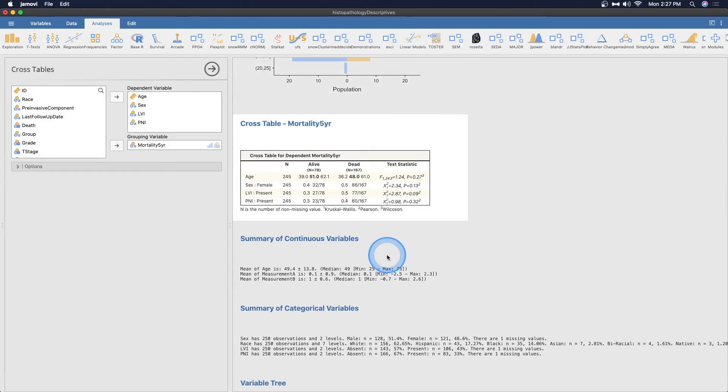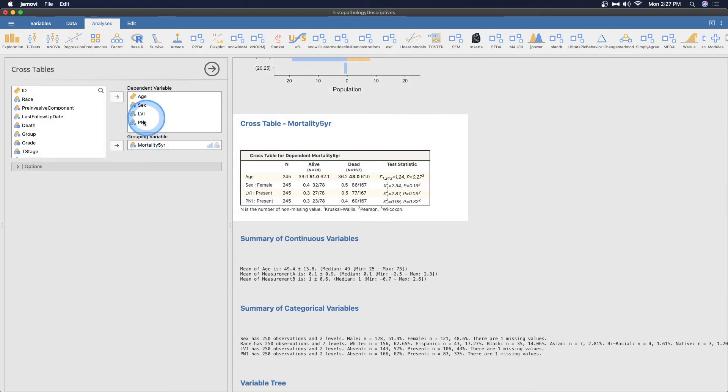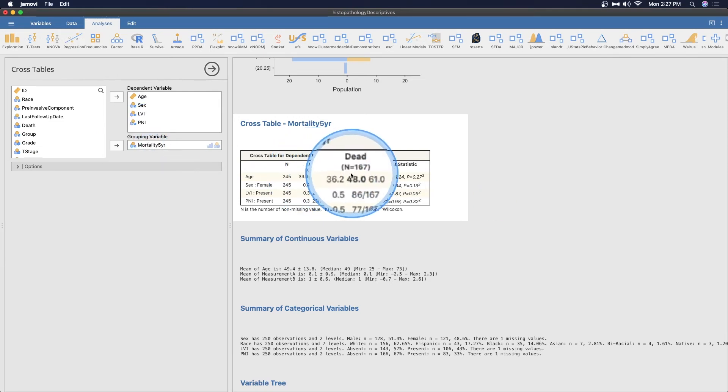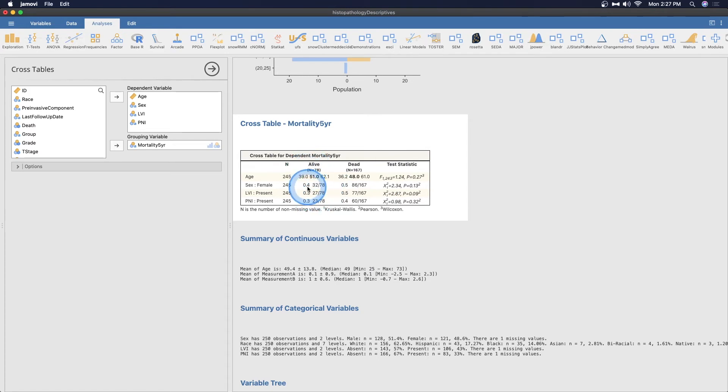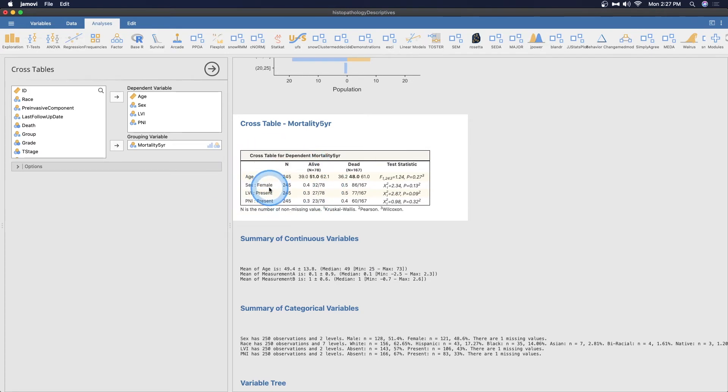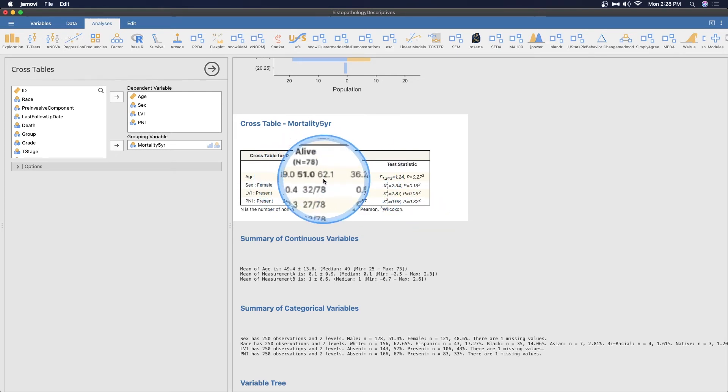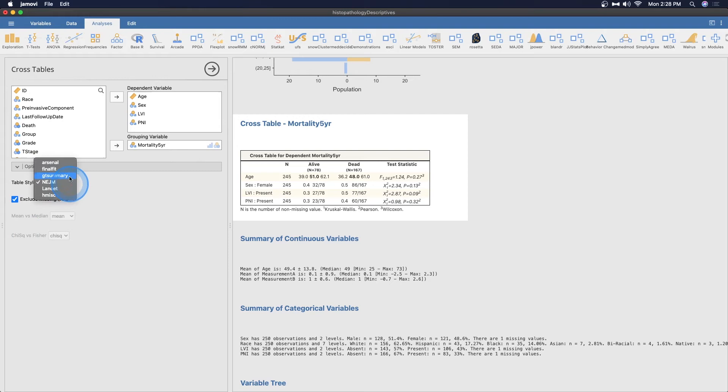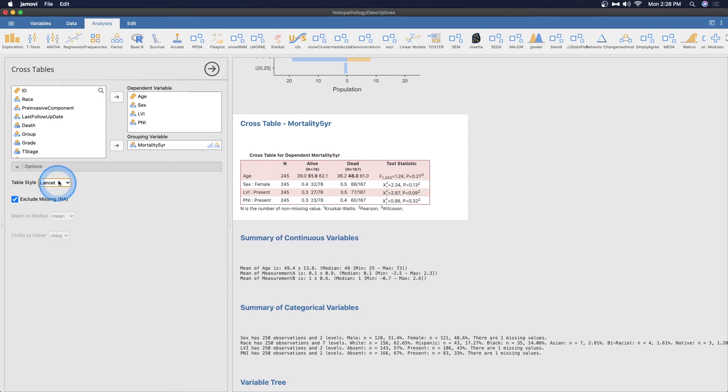You can get a cross table for mortality. This is using age, sex, LVI, and PNI, grouping based on five-year mortality, alive or dead. We can see here that we have 78 alive and 176 dead. This will give you the age, sex identified as female here because it is listed as the number one. With means in the middle, I assume these are the 95% confidence intervals.